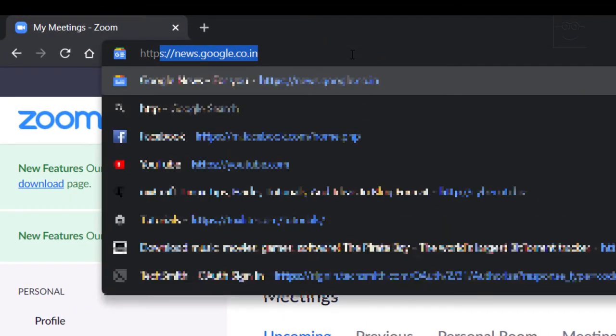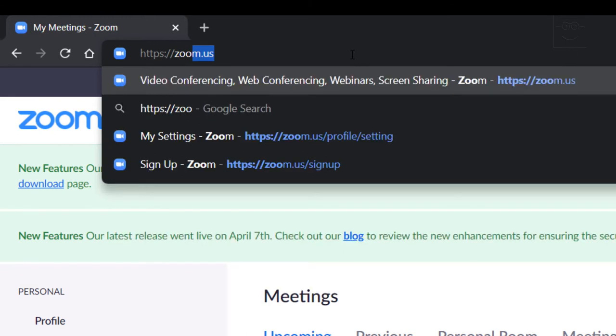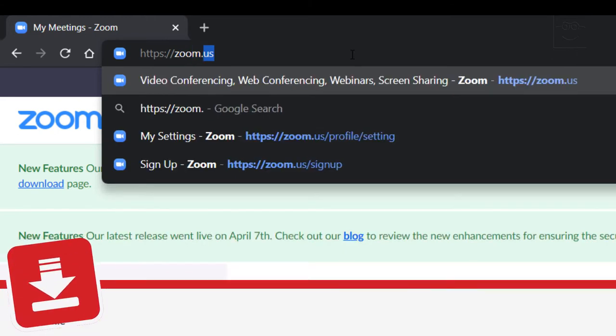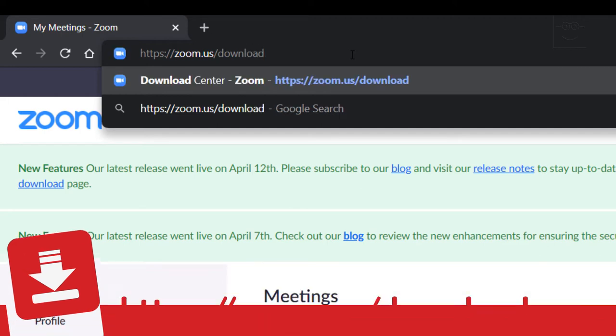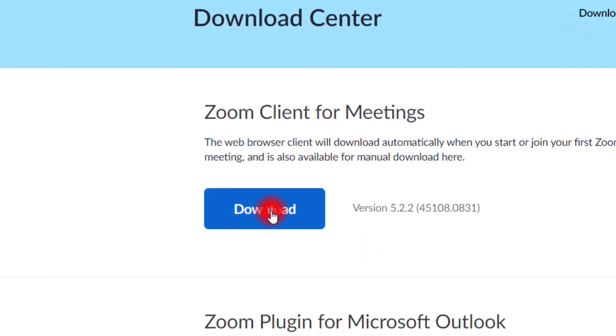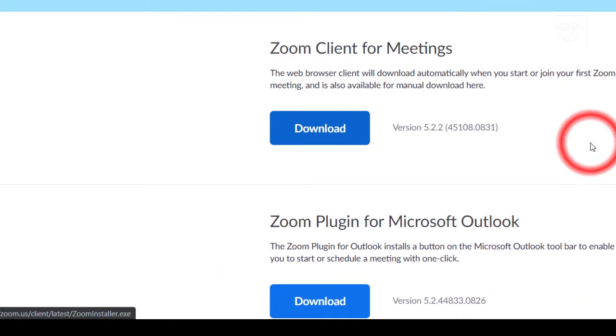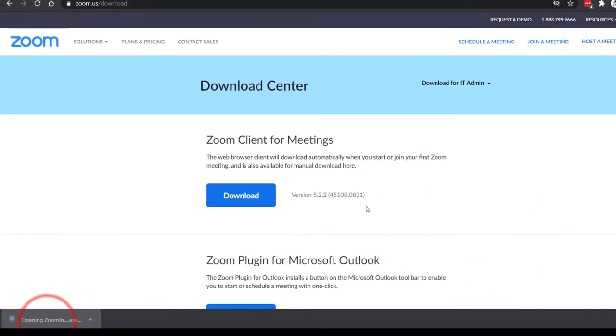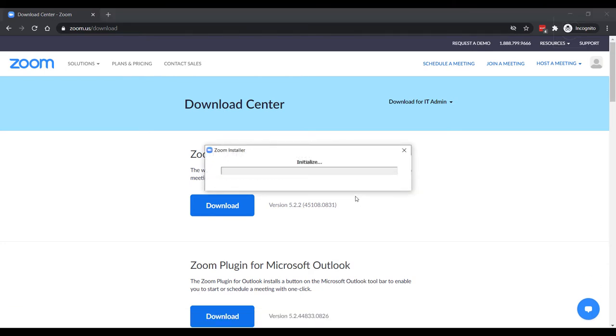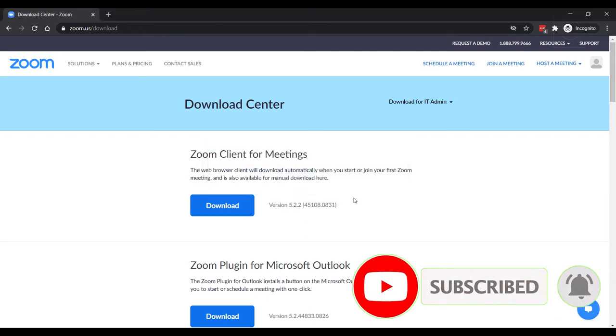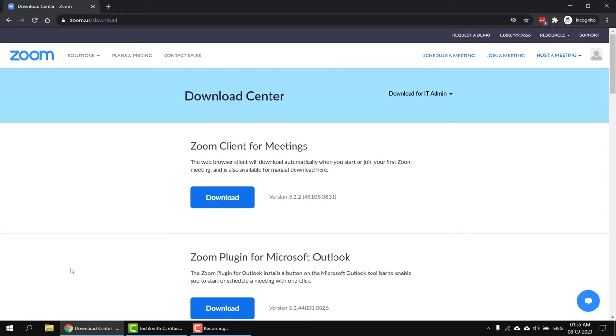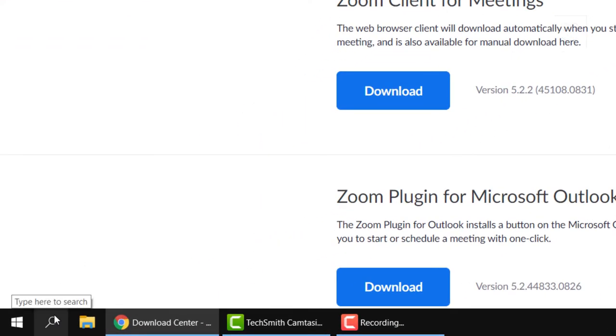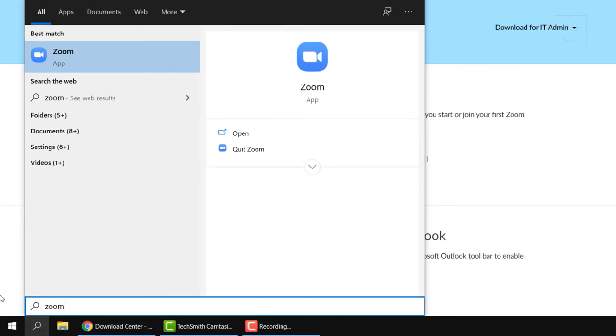Go to https://zoom.us/download and download Zoom client for meetings. Please wait for a few seconds for it to download. Then install it on your computer.